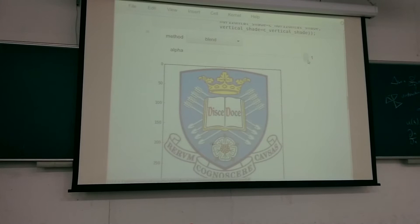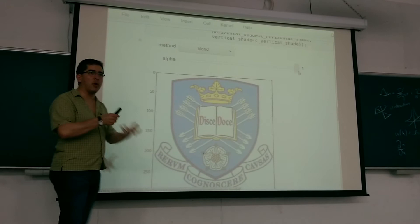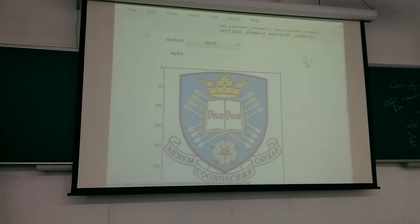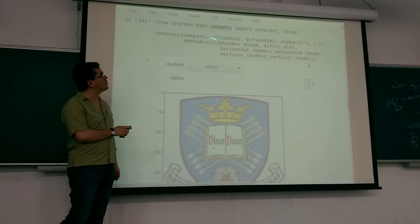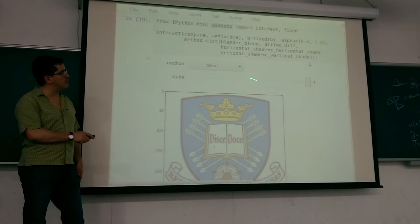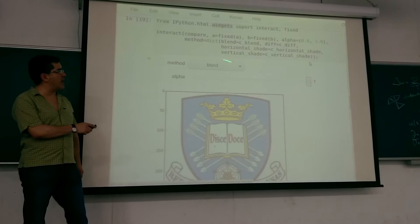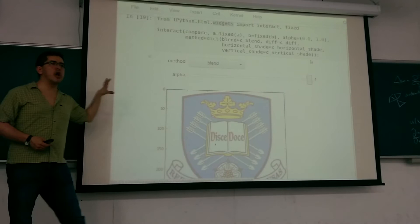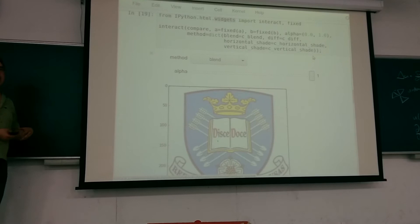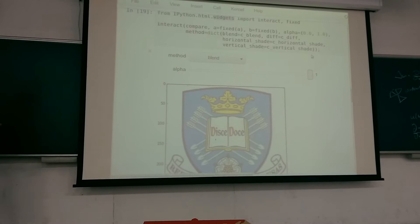The point is this gives you something that makes it easy to explore what changed between two images. Look at the amount of code it took — that's all of it. You have your compare function, A and B are fixed, the alpha argument goes from 0 to 1, and the methods are blend, difference, vertical shade, or horizontal shade. We automatically create the controls and give you the output.